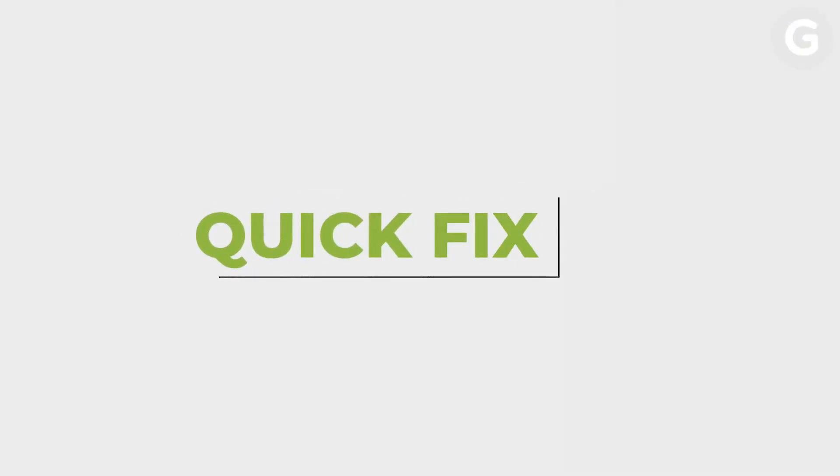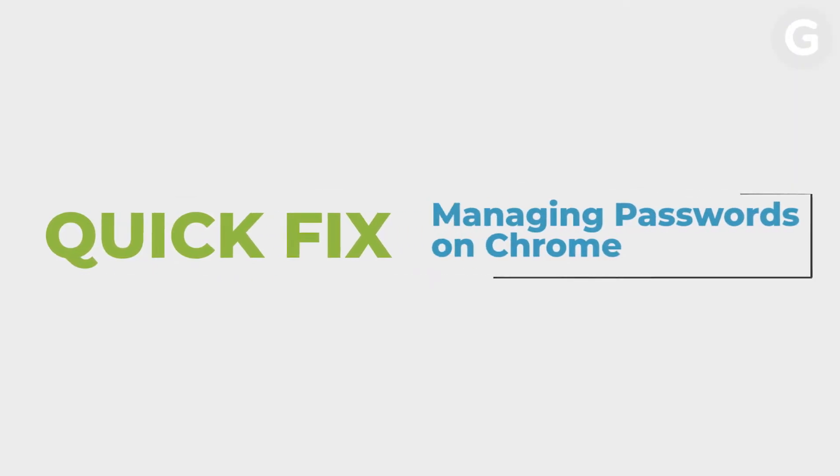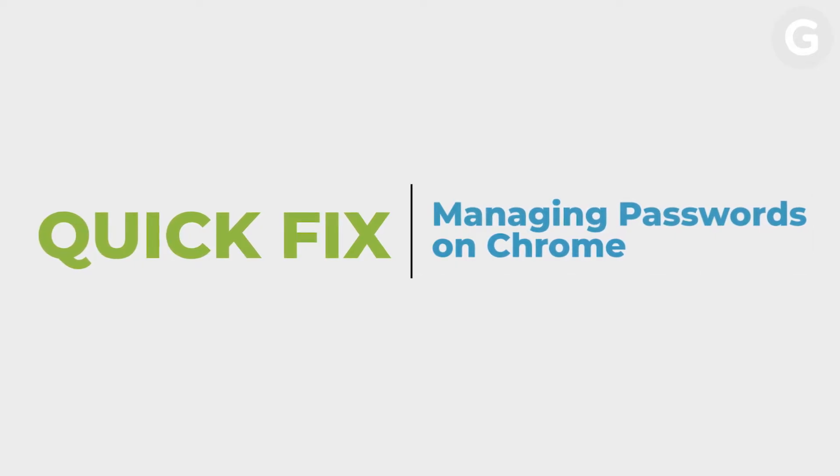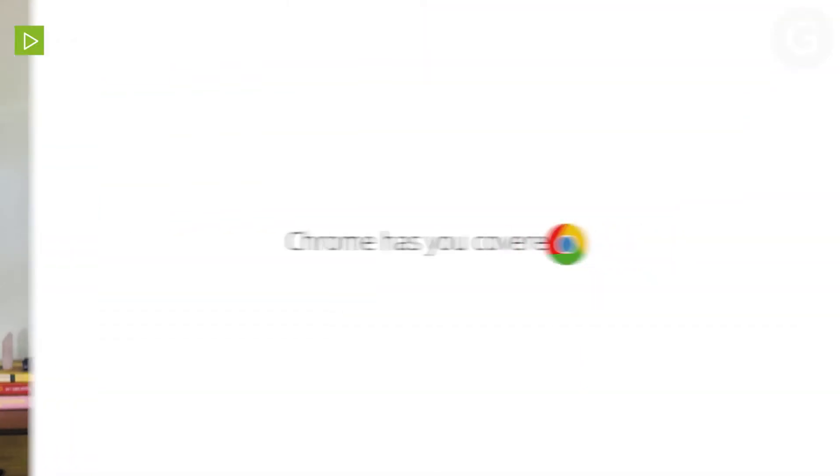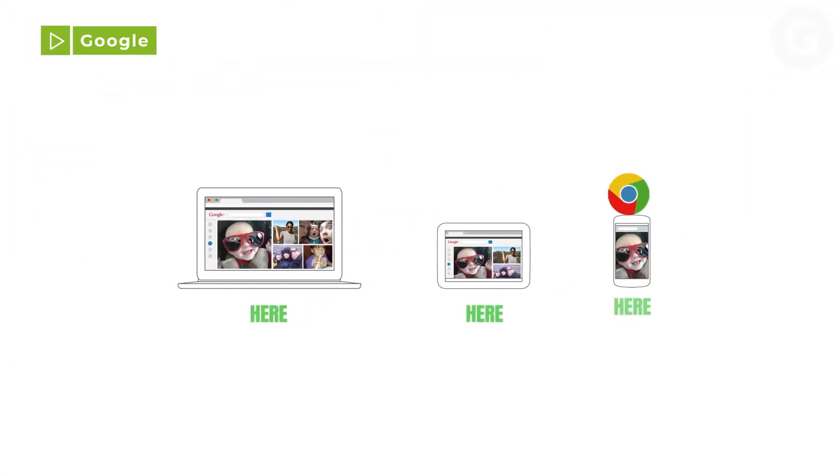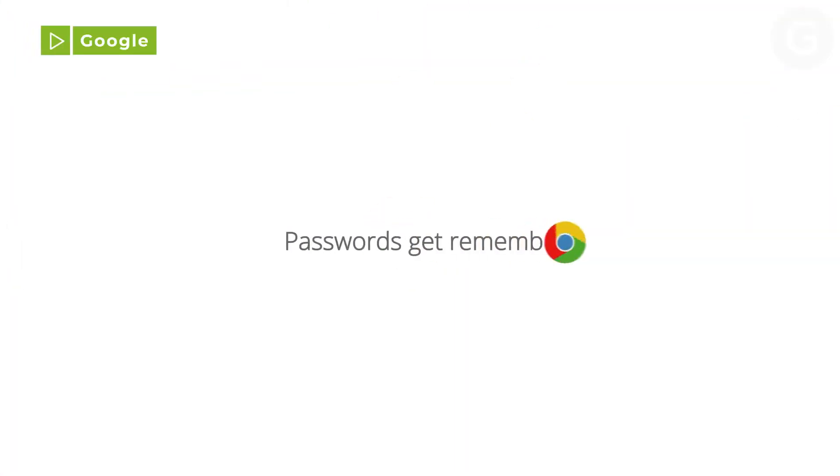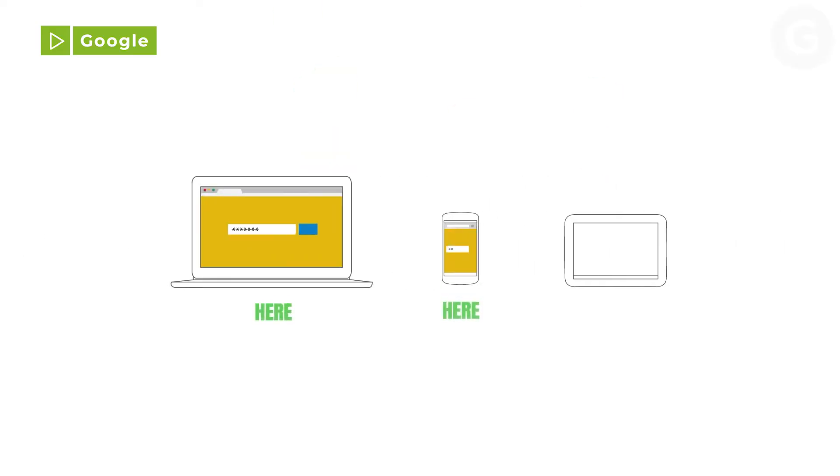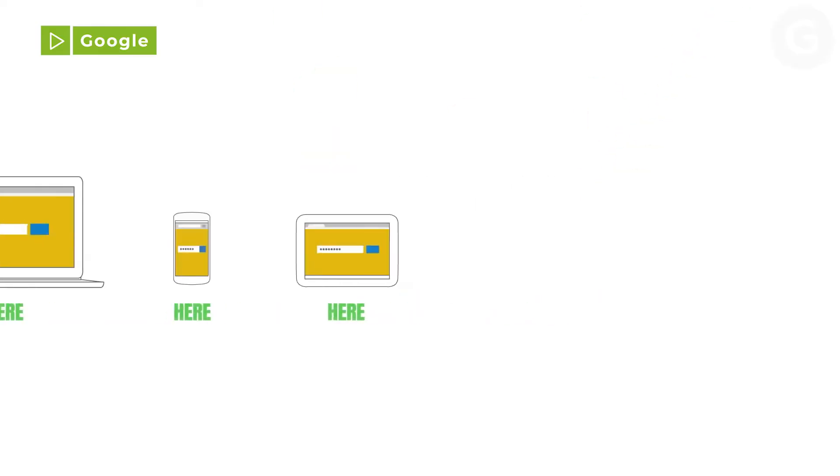Today, we're managing our passwords in Google Chrome. Google Chrome is one of the most commonly used web browsers out there. And while it definitely has a few issues, one of its best features is a built-in password manager. Here are some tips on how to manage your passwords in Chrome.